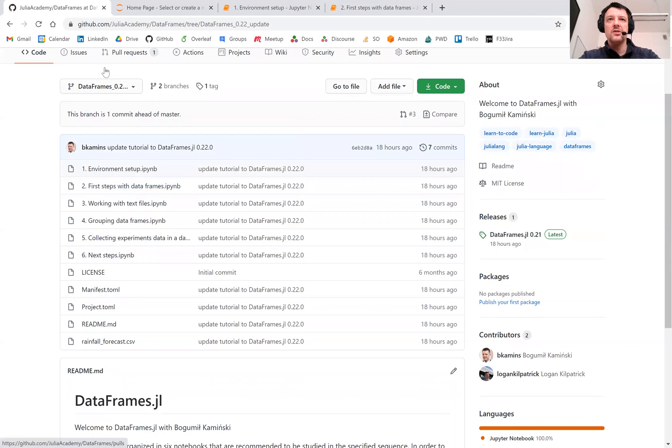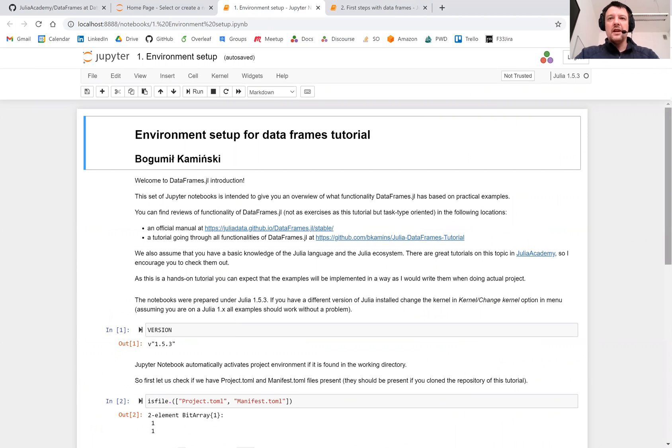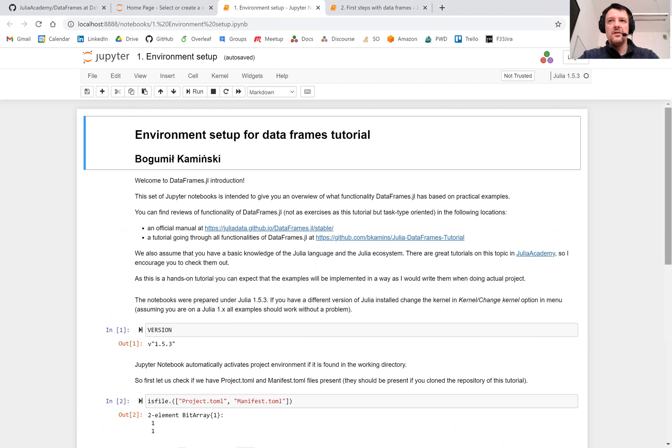So let me switch to the first notebook that I have already opened. What is important with Julia is that you can easily make sure that your environment is exactly the same as the one I used to prepare these notebooks.